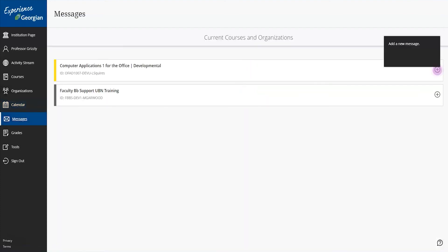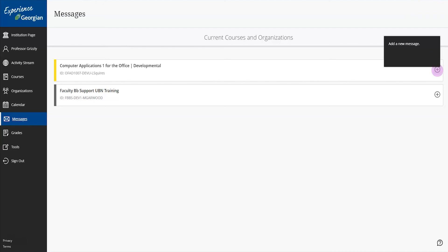The messages screen makes it even easier and more convenient to send and receive communication with your students. You can send messages to individuals, multiple students, or an entire class, allowing you to quickly update them with important deadlines or schedule changes. In your profile screen, you can adjust if and how often you receive email notifications from this messaging tool.